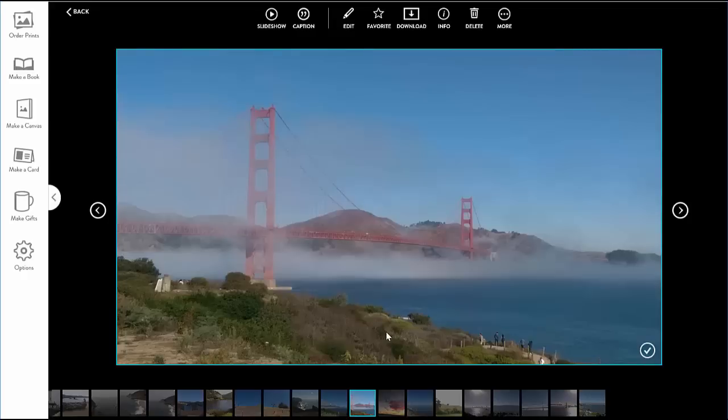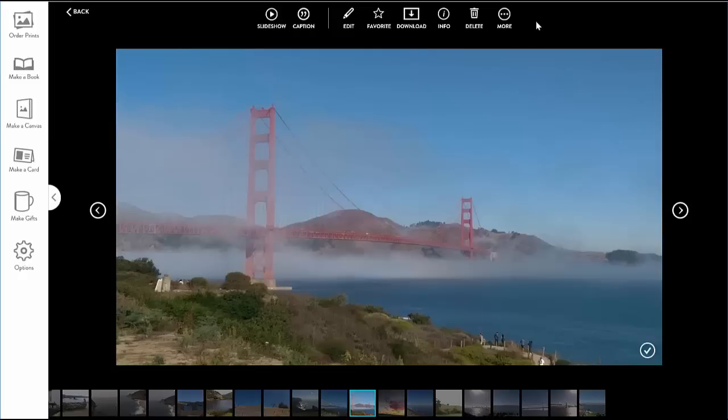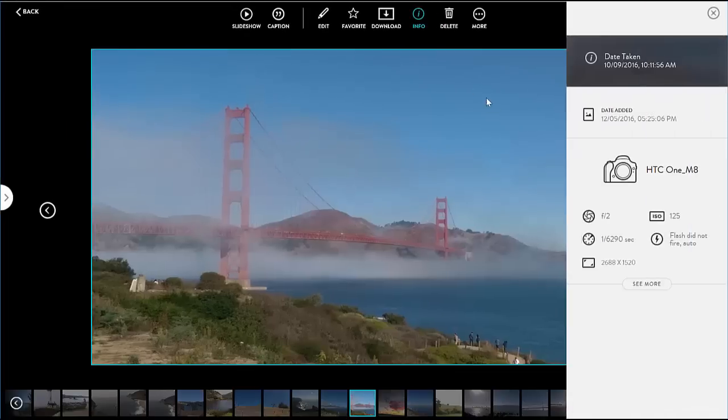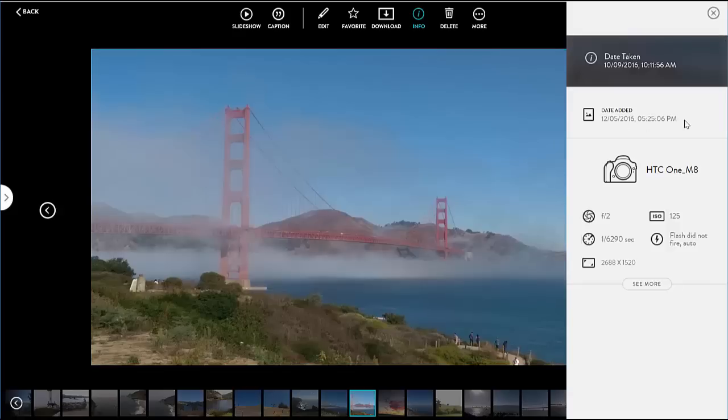On top of the photo I have a number of functions. First let's look at the information panel under I. This shows me the exif data for the image that is available for digital images like date taken, resolution, and the camera used and its settings.